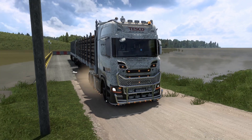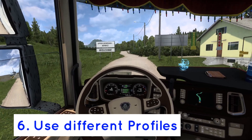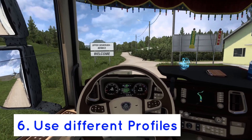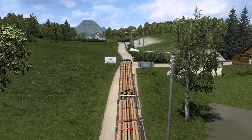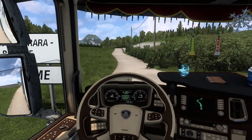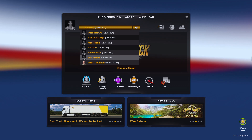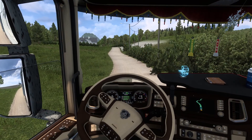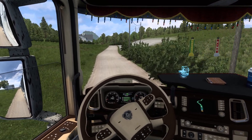Note number six — this is a personal recommendation: use different profiles when you are using mods. Depending on the different game modes or mods, you can duplicate your own profile. Thus, you don't have to start from scratch.